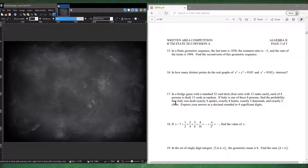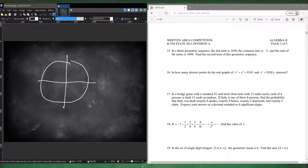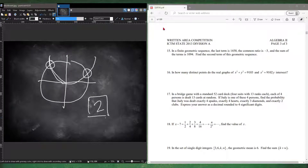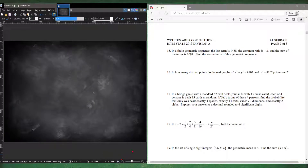Number sixteen: how many distinct points does the graph of x squared plus y squared equals 9 and y equals x squared intersect? We have a circle and a parabola going through the origin. The circle and parabola intersect at only two points.